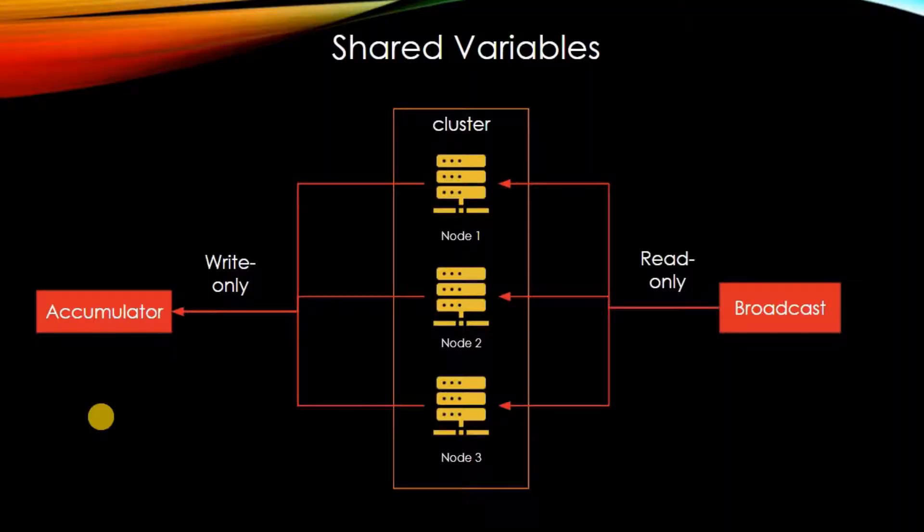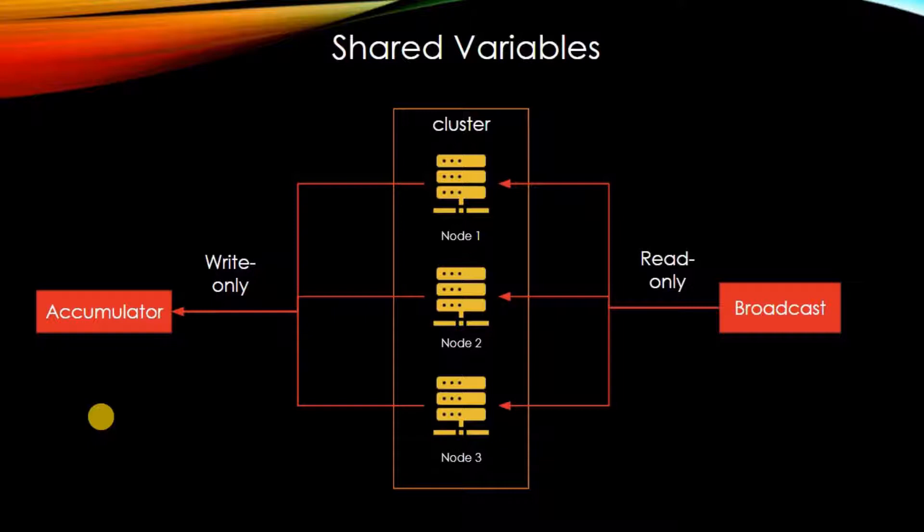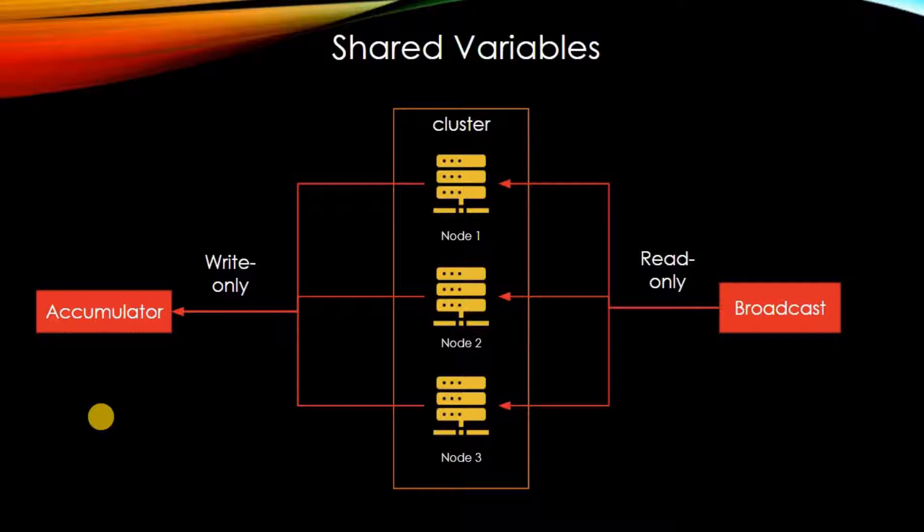If you are really interested, please watch till the end. So for the remote nodes in the cluster, we can have like two kinds of variables. Distributed shared variable, one is accumulator, another is broadcast. And one is read-only, another is write-only.